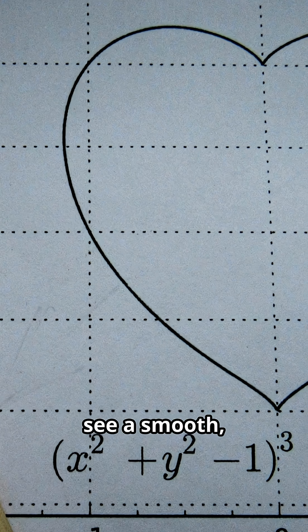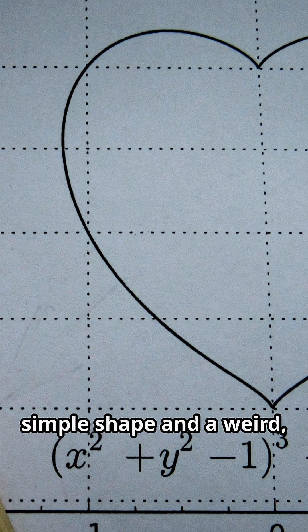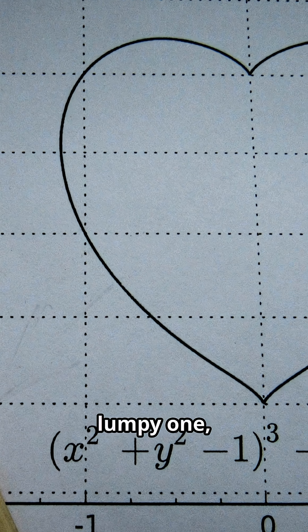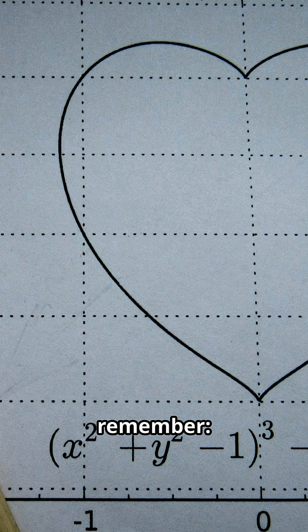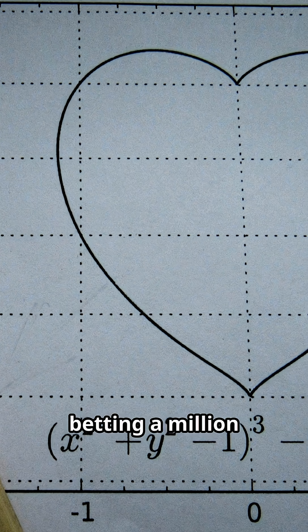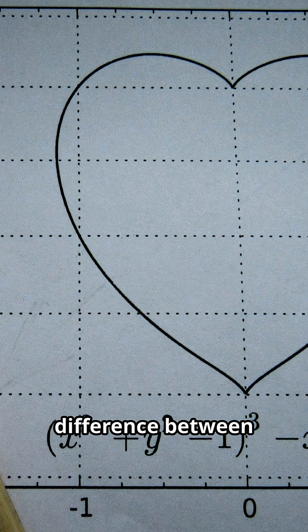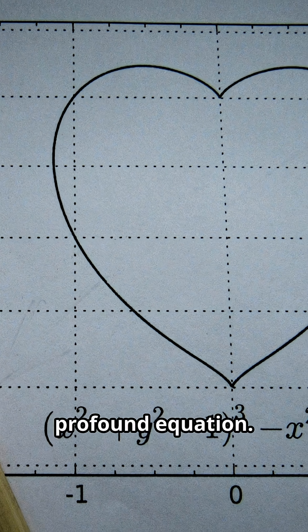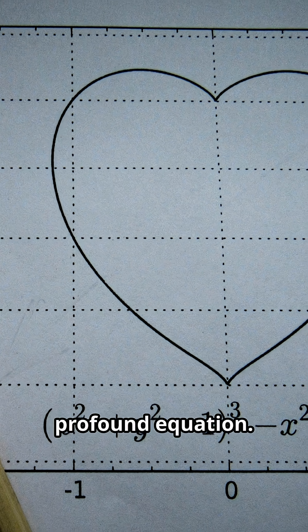So, the next time you see a smooth, simple shape and a weird, lumpy one, remember, mathematicians are betting a million dollars that the difference between them could be measured by a single, profound equation.